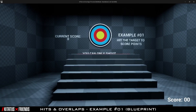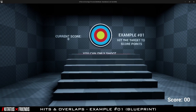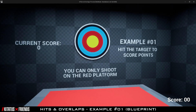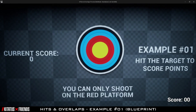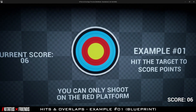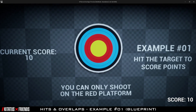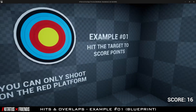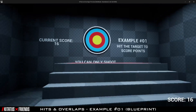For the first example, we have a large target board and a set of stairs. The player can only shoot the target with projectiles, showcasing the hit event when standing on the red platform, which showcases an overlap event.